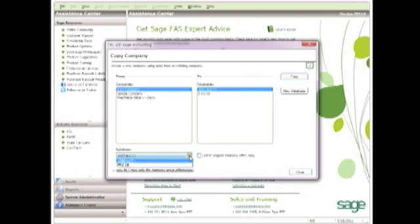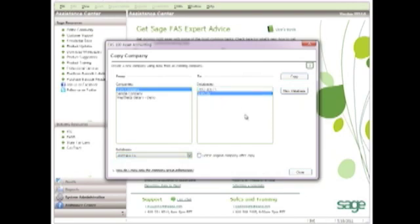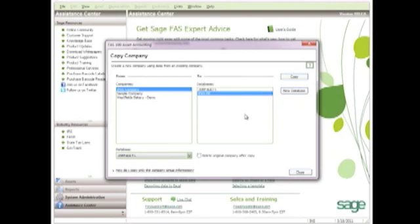Once I click on the Copy button, my company will be copied and then I can go into my new IFRS company and make the appropriate changes. All of my assets will have been copied over into this new company.